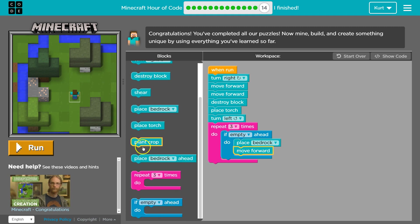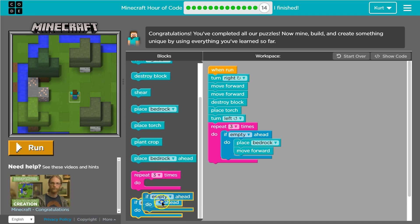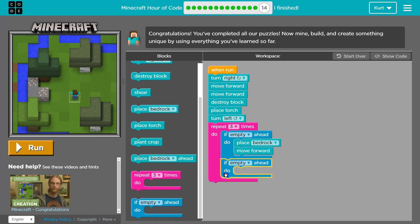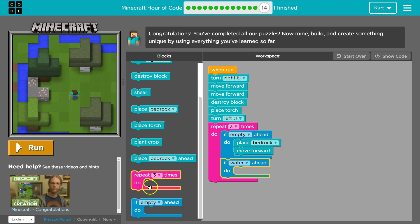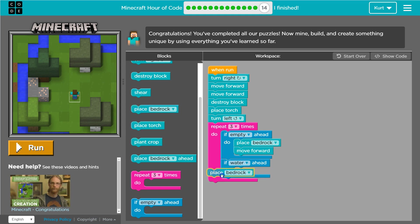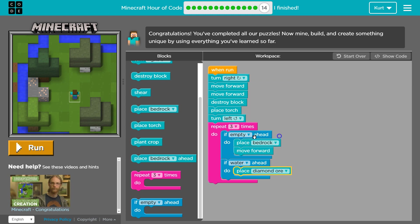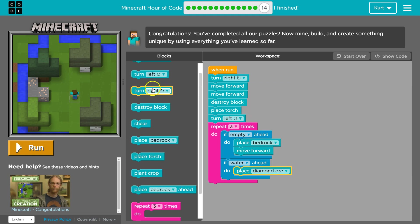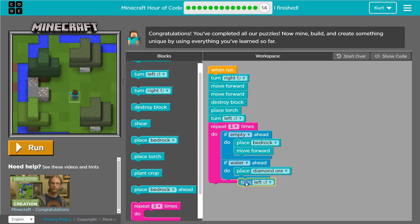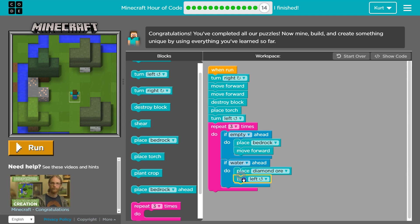Move forward. Uh-oh. If water place, ooh, let's do diamond, and then let's turn right. Eight. Now let's turn left. Yep. I have no idea what this is going to do. It's going to not work, but we'll see how.